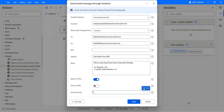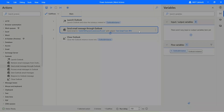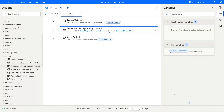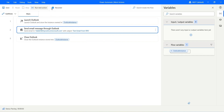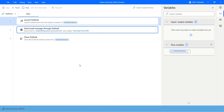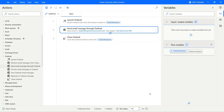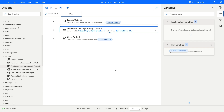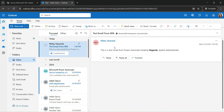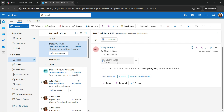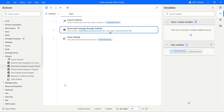If you have any attachments, you can go ahead and add the file. I'll pick up a Word document and click on save. Let's close the instance and hit run. It has launched Outlook, it is now sending an email through Outlook, and now it is closing the instance. Let's go and check the email for Adele. We have an email from my side, Alex is also in CC, the file is attached, and we can see the text is bold and italic. So you can send an email using the Outlook action.